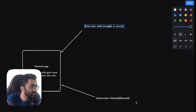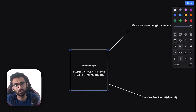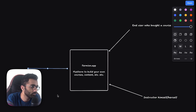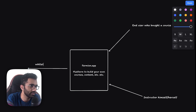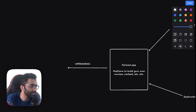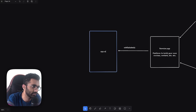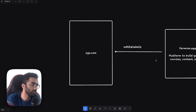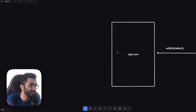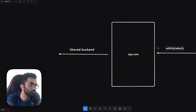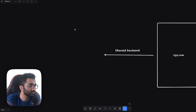Both end users and instructors are on Fermion as a platform, which operates in a white-label fashion — so it white-labels to any other domain. For example, if xyz.com is a school using Fermion, it white-labels first and then xyz.com dispatches calls to our shared backend. The frontend is also shared but white-labeled; the backend is also shared.